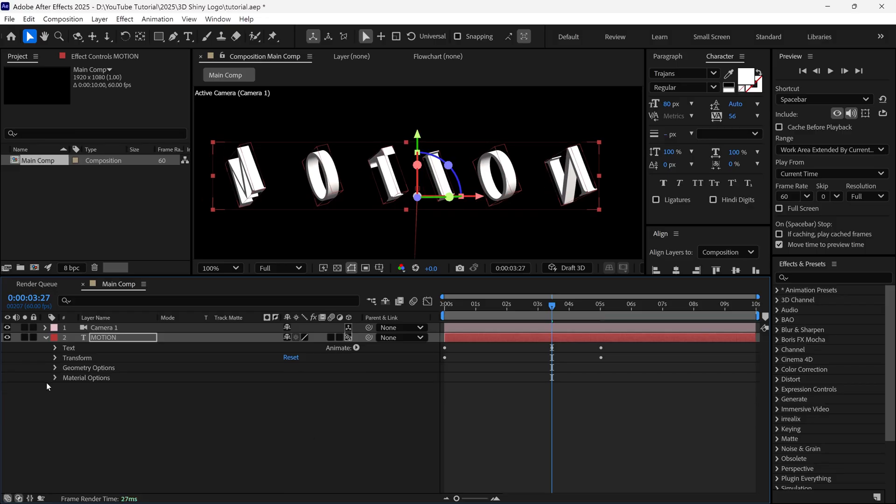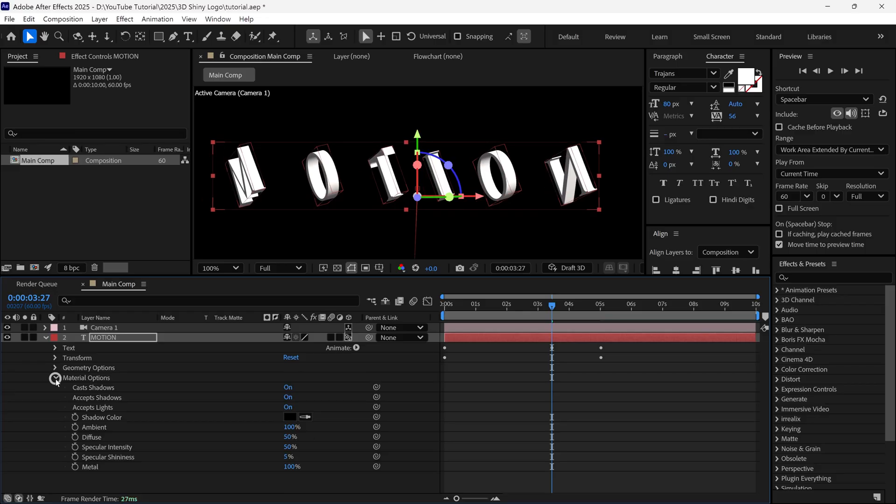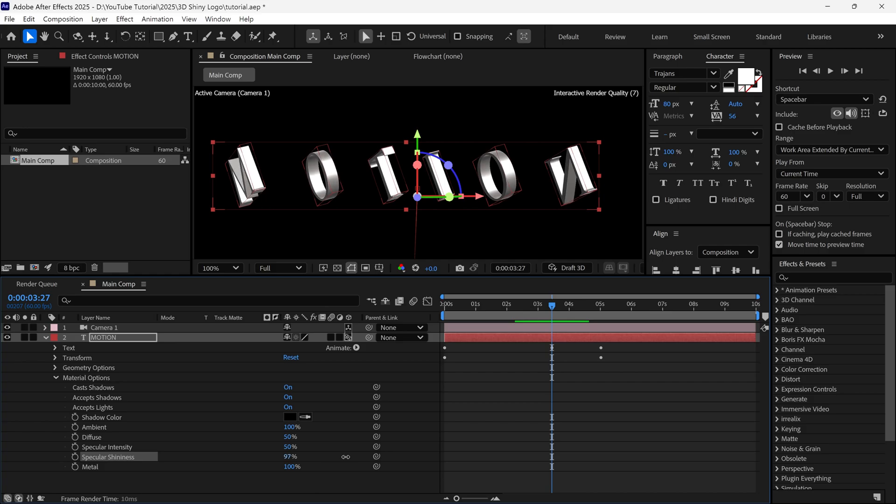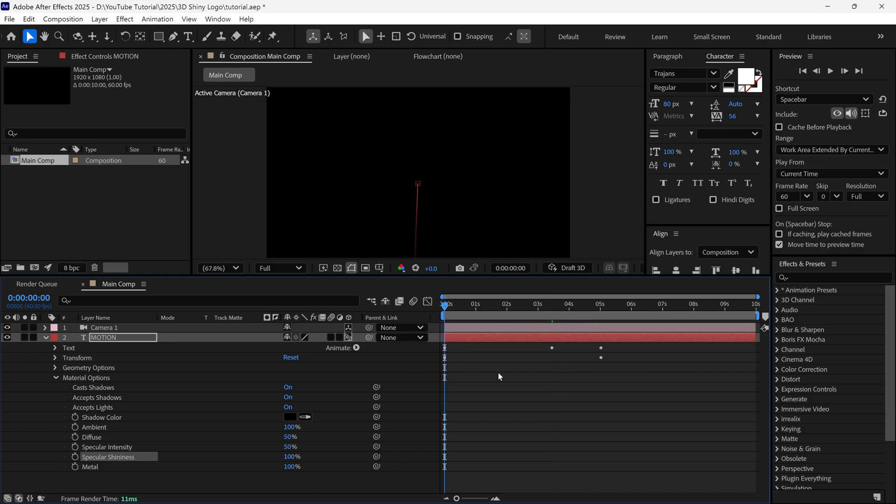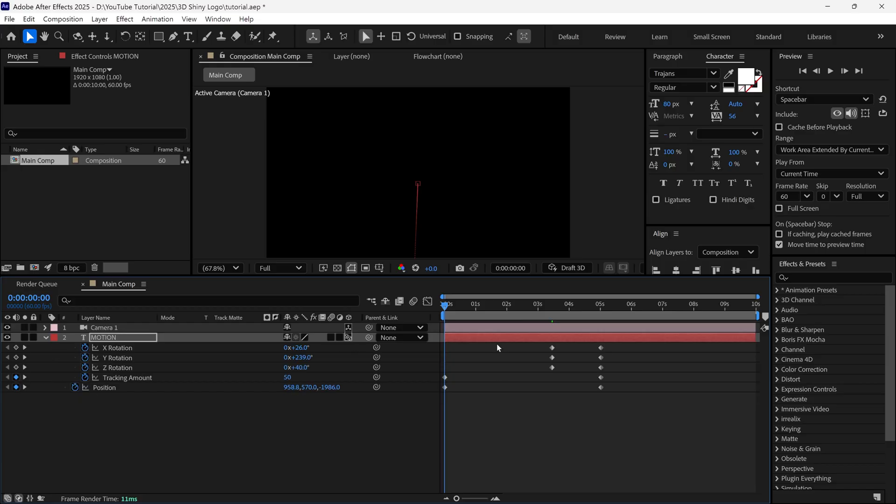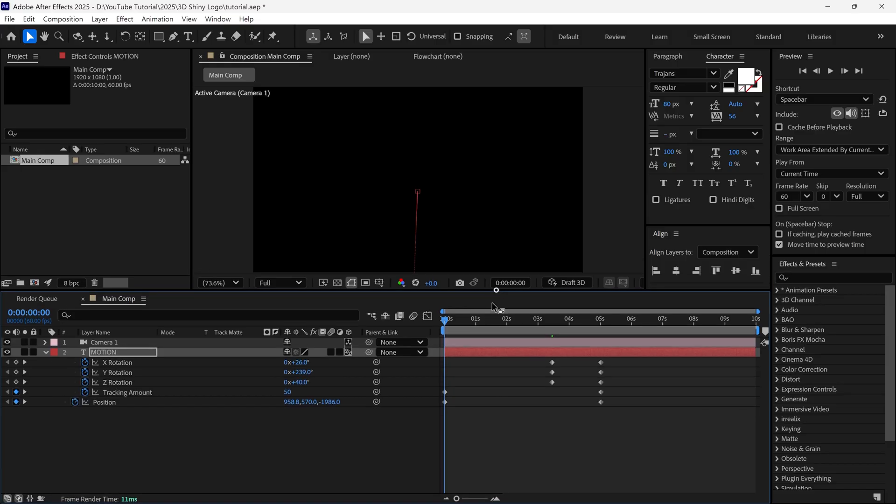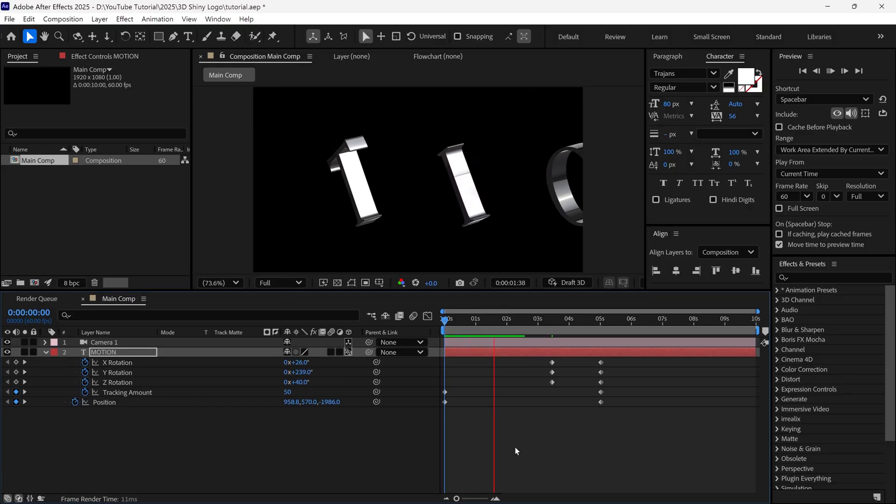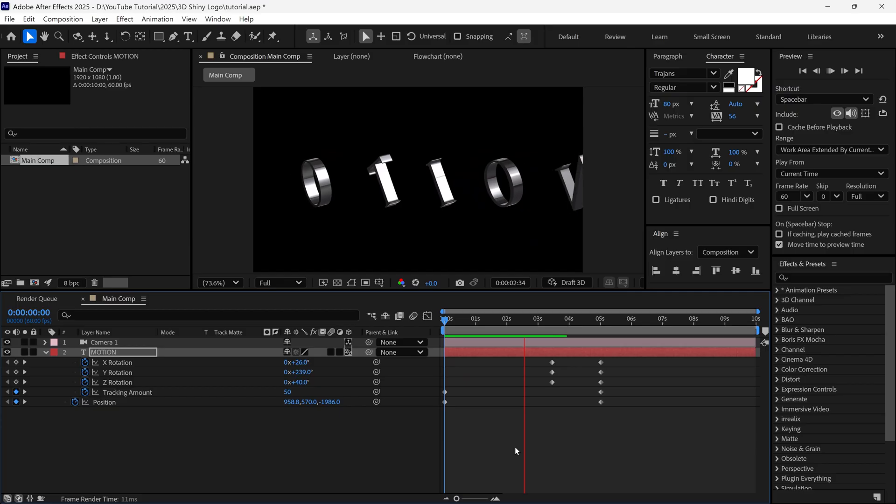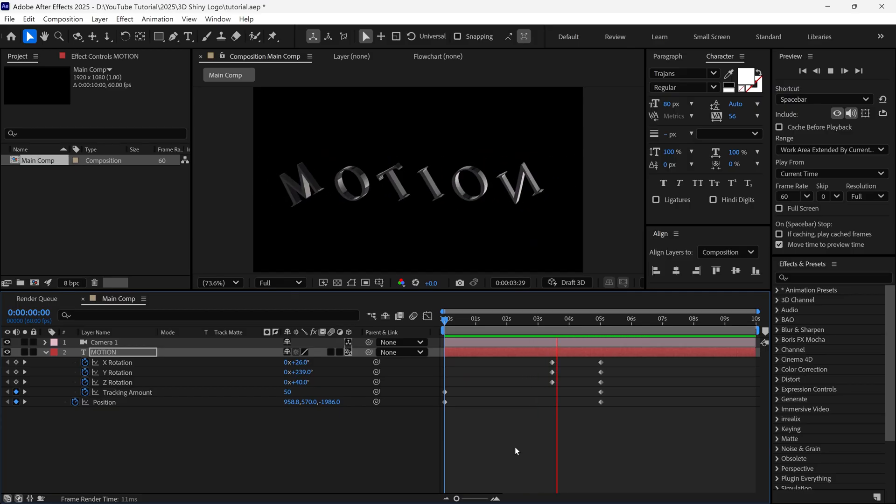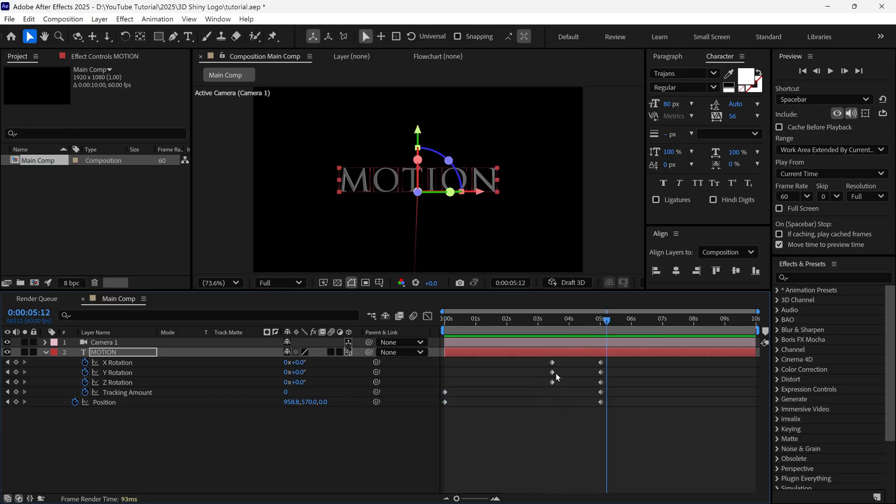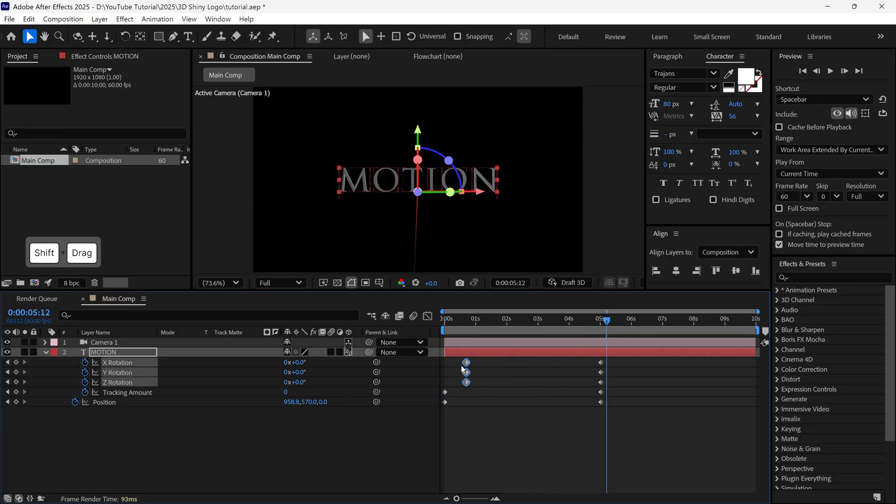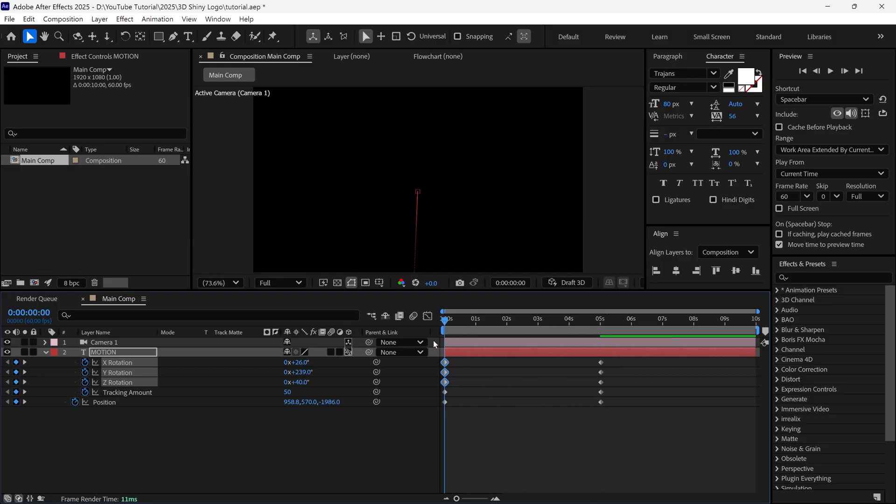And then, I open the material options. And in the material options, I increase the specular shininess to 100 to get a metallic look. Then, I press U on the keyboard, to see all the keyframes. After that, I select Rotation Keyframes, and drag it to the first frame. Let's check the preview.